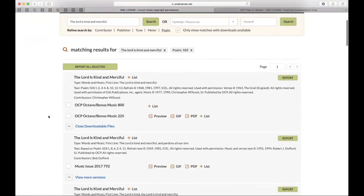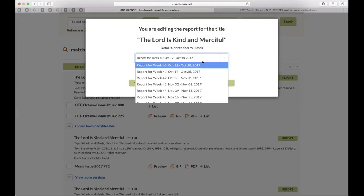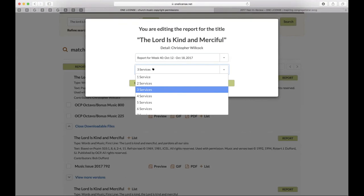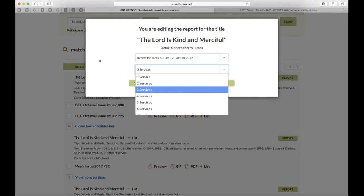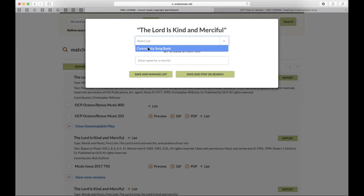You also have the option to add a title to a list. You can add it to your community songbook — that supplemental hymnal resource — or create a new named list. For example, if you're preparing for a wedding or the Easter celebration, you can categorize different lists so you're able to find things a bit more easily.